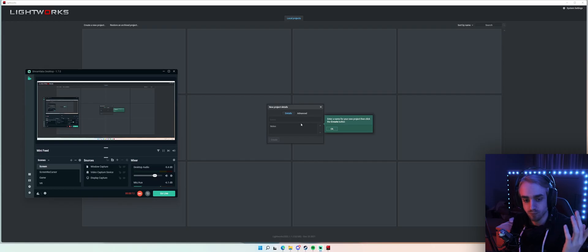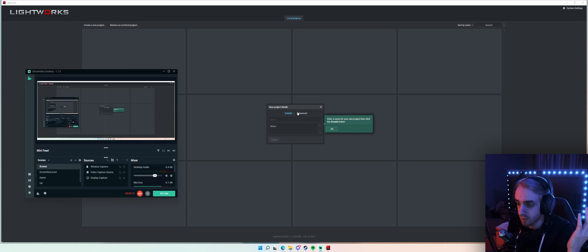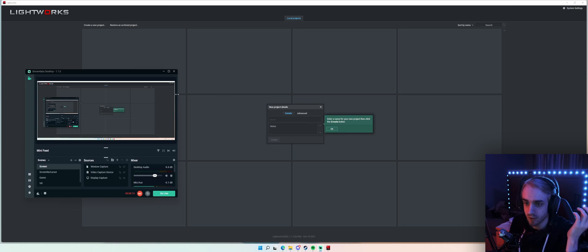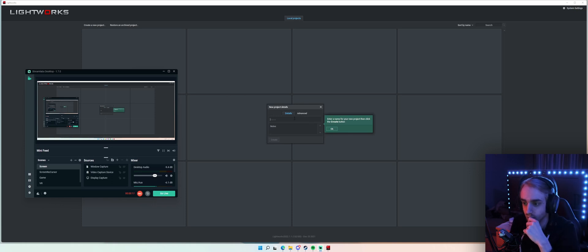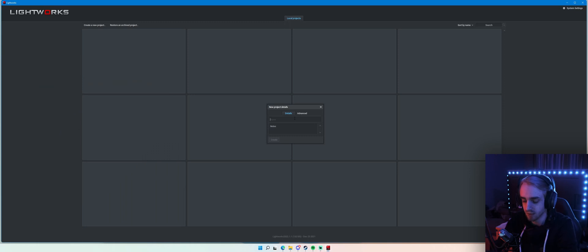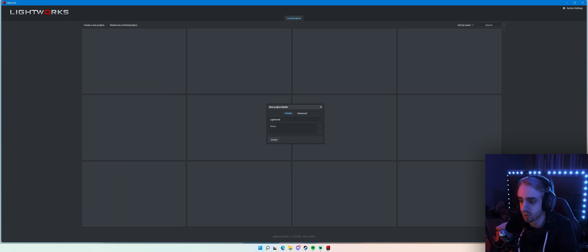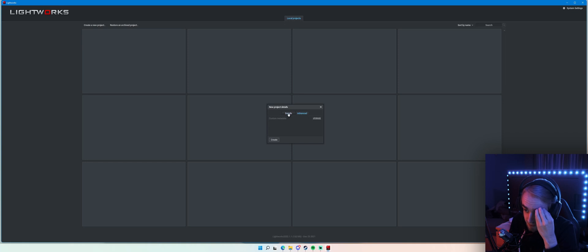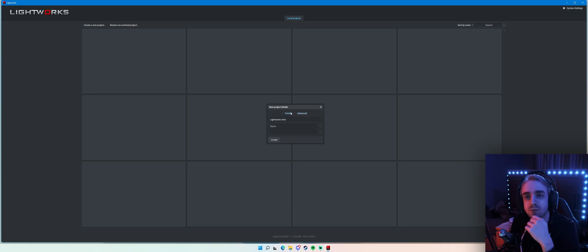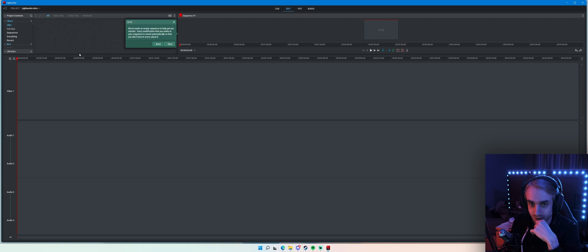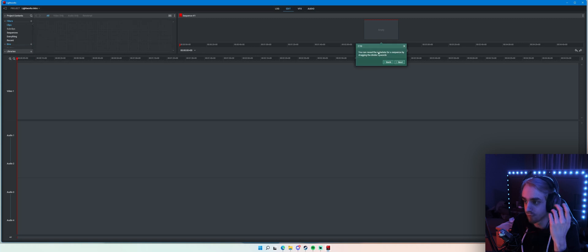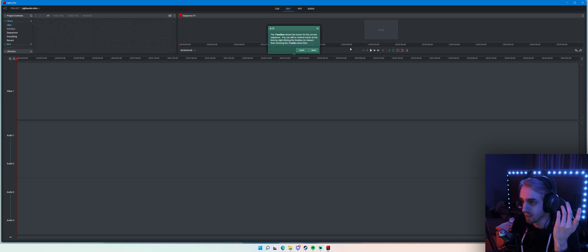All right, so the first thing we notice when opening a new project is it's telling us to give it a title. Let's call it 'Lightworks Intro.' Let's go to Advanced — and there is nothing we can do because we don't have a license. Great. Oh god, I am so overwhelmed just by looking at this.